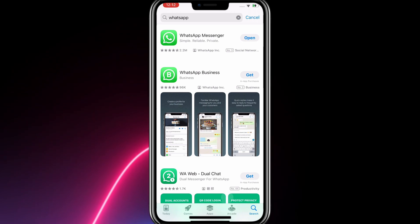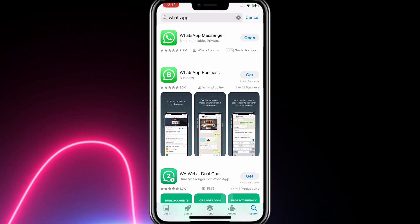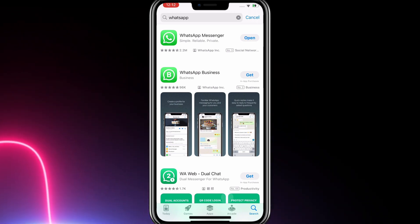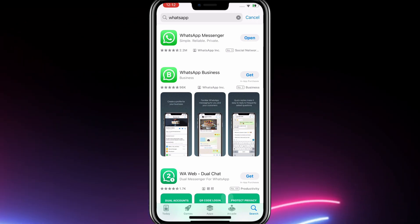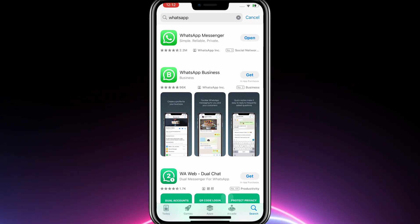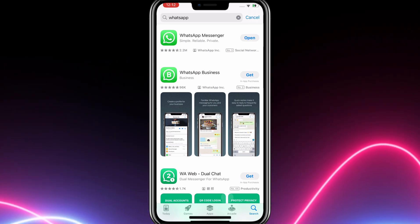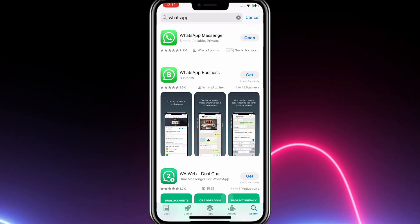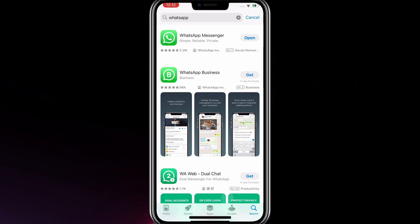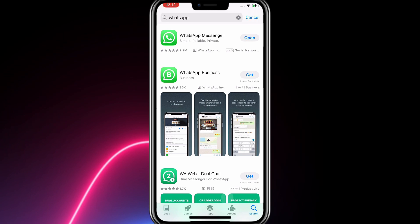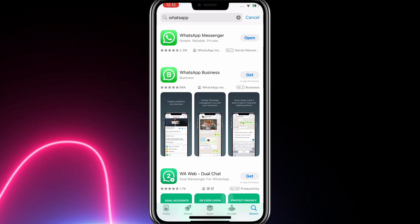But if you are going to use WhatsApp for your business meetings and communication, you can download WhatsApp Business. This allows you to send automated replies to your contacts and add open and close times to your app.